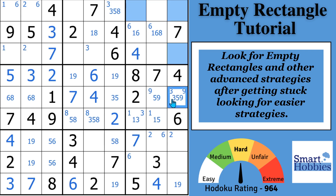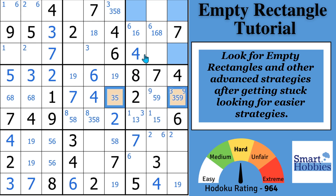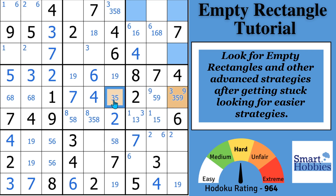Also notice that there's only two places for three in row five. So I'll color that. If a three was right there, then this couldn't be a three, and that cell would be a three, and you can't have a three right there.